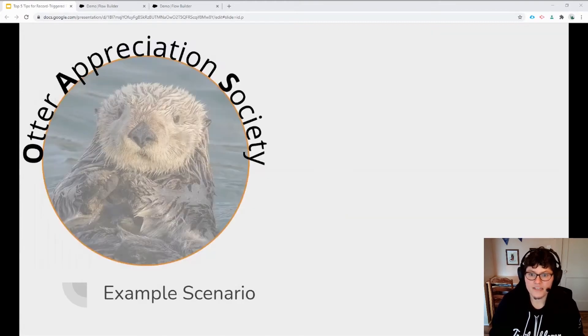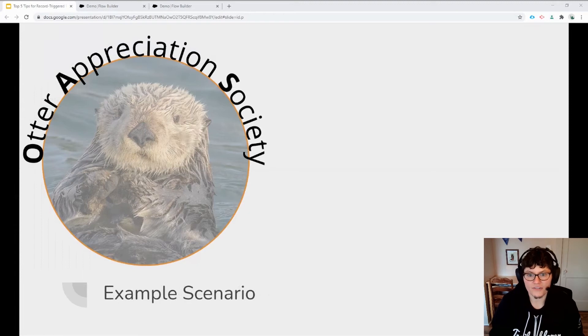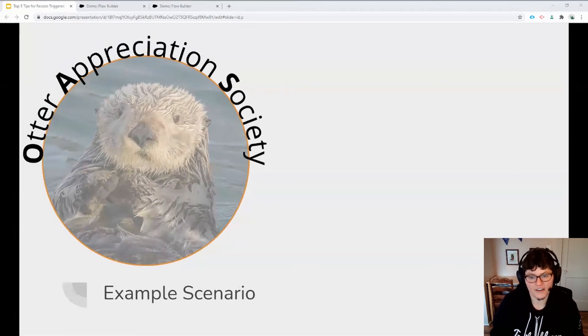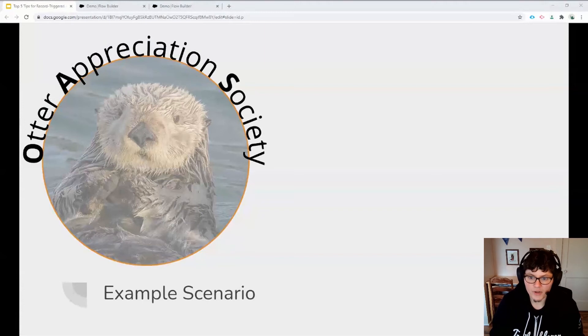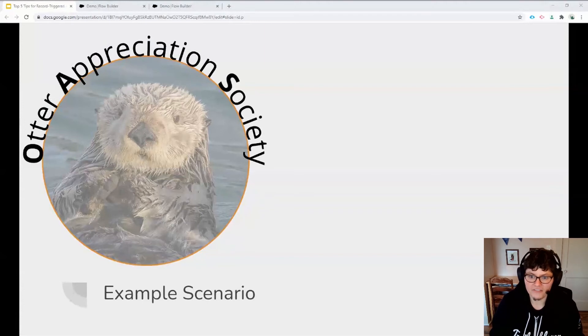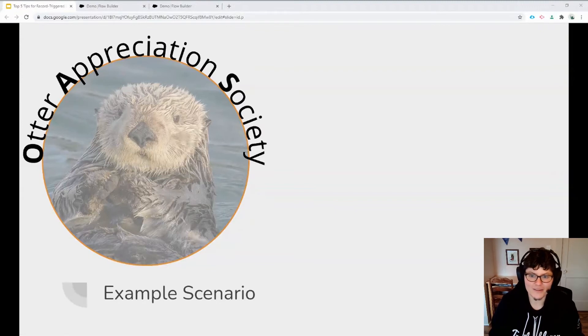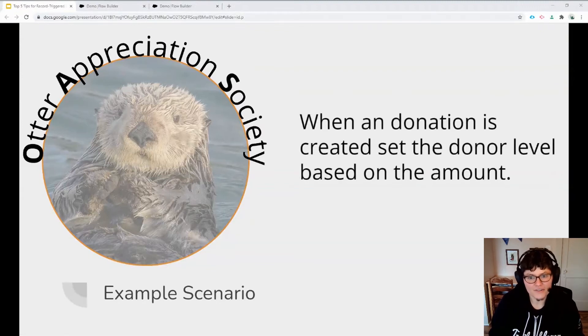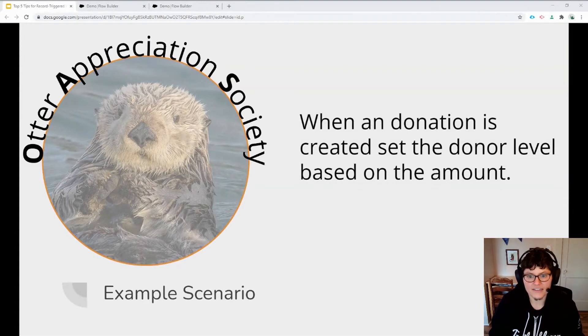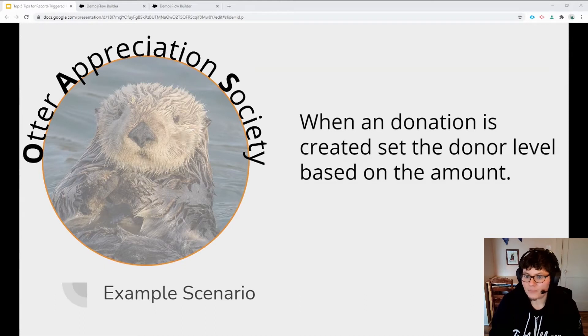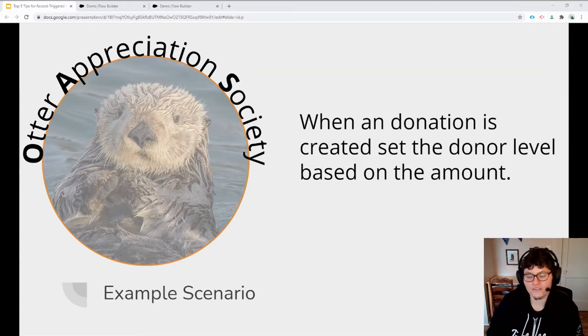Now let's take a quick look at an example scenario to see the start element configurations and the special record variable in action. I work primarily in a nonprofit context, so for this demo, I've created a fictitious nonprofit that helps raise awareness about adorable otters. Let's say this organization wants to categorize incoming donations using a pick list donor level. We can automate that assignment based on the amount of the opportunity using a before save record triggered flow.